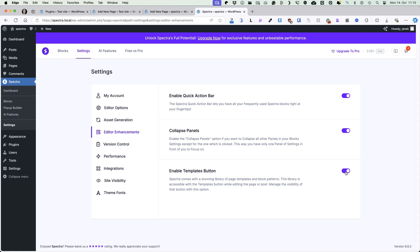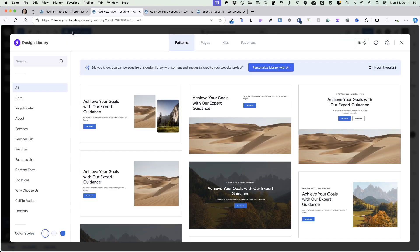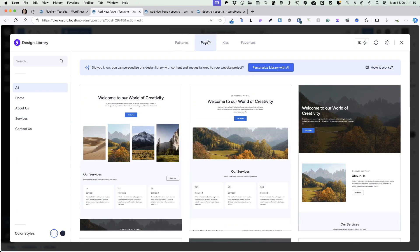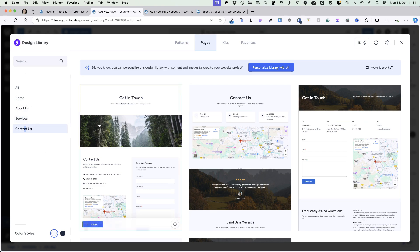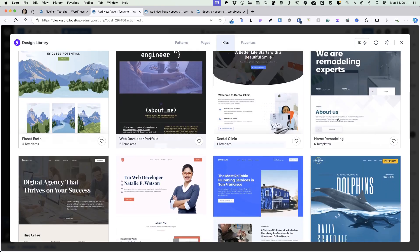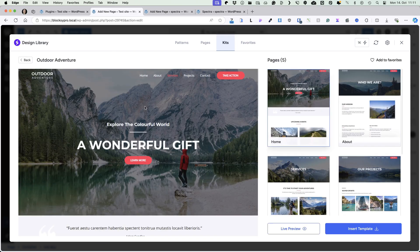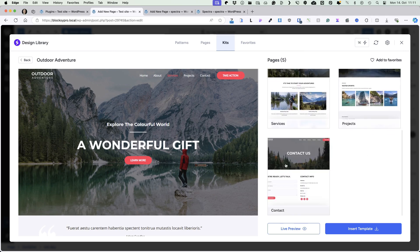Next one is the enabled templates button, which is this one up here. If you open it up, it displays your patterns. Patterns are here on the left. You can import pages — home, about us, services and contact us page. Next one is kits. There are a bunch of page kits for you to use. For example, if you open one up, you'll see that this kit has a home page, about page, services page, project page and contact page, all using a similar style.